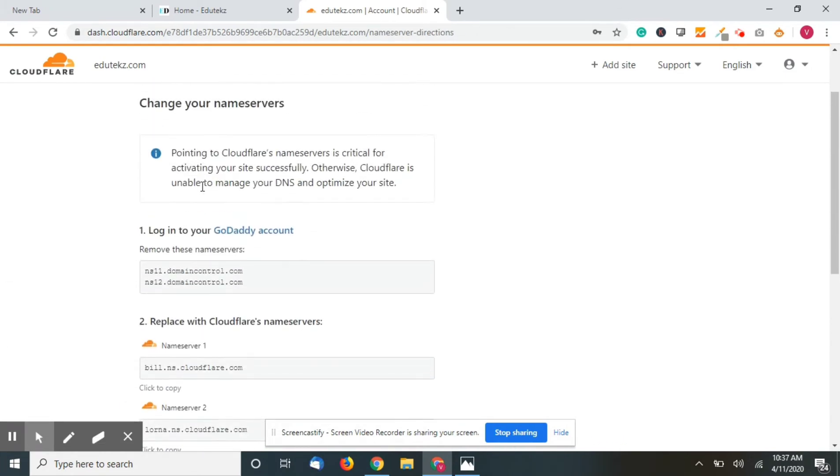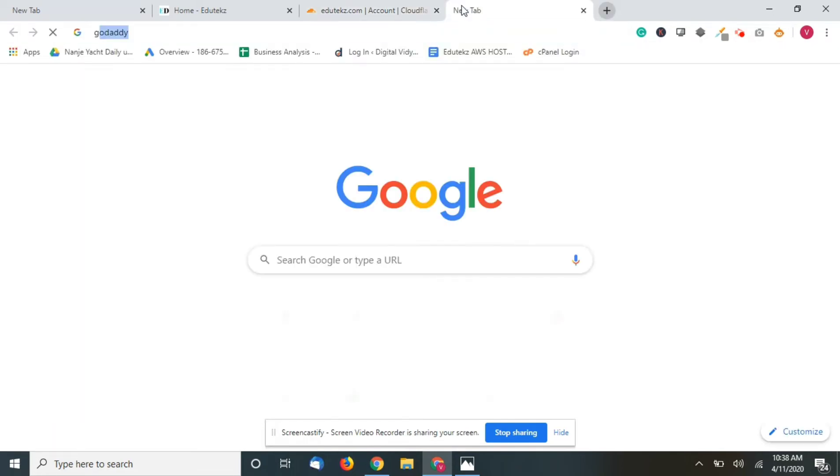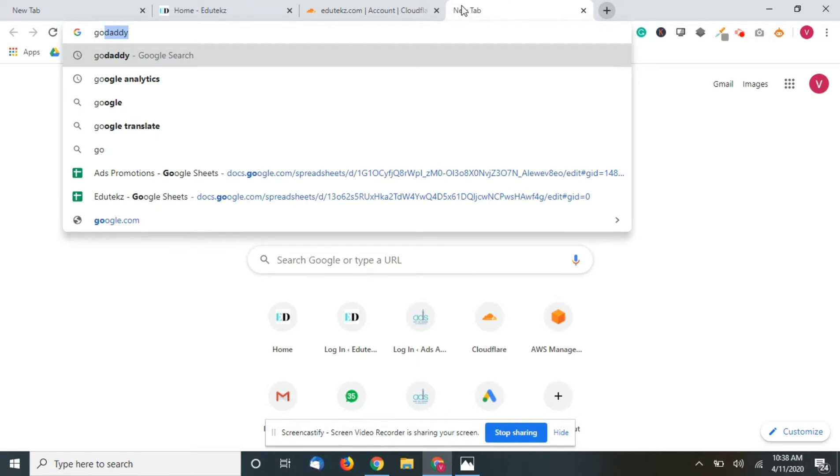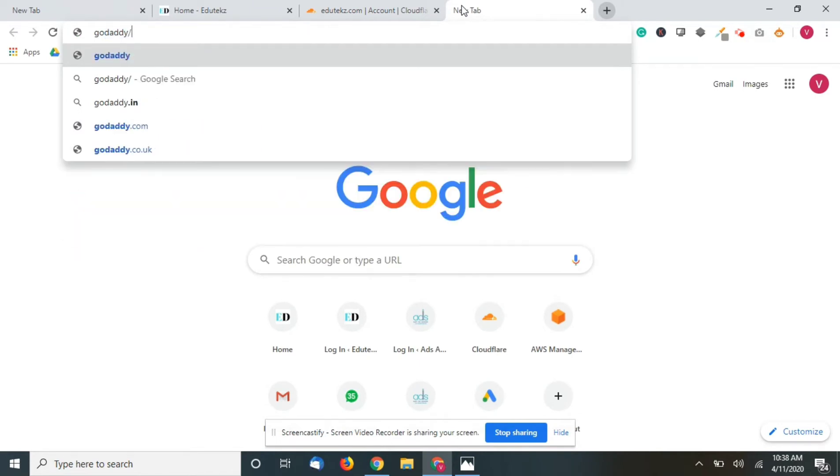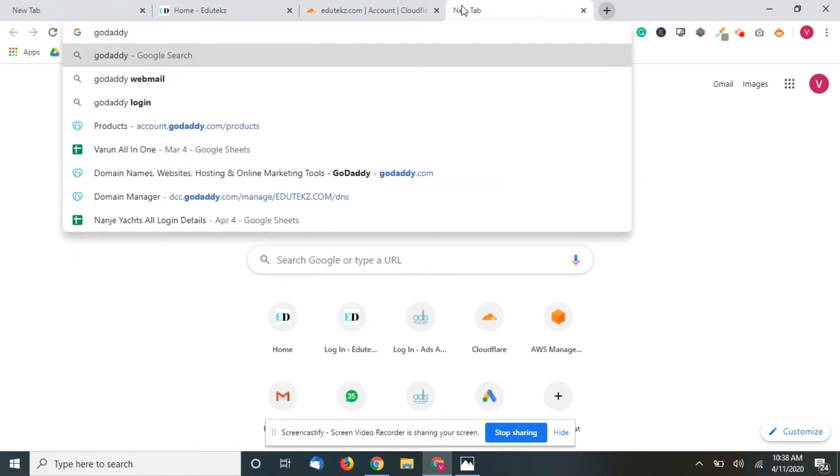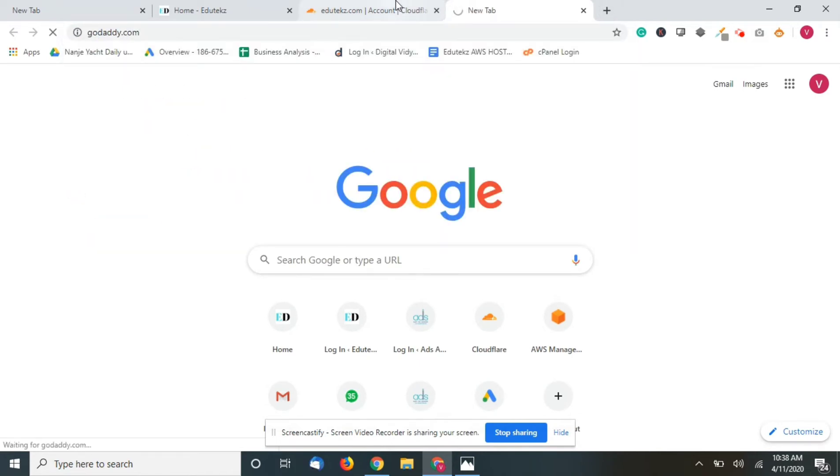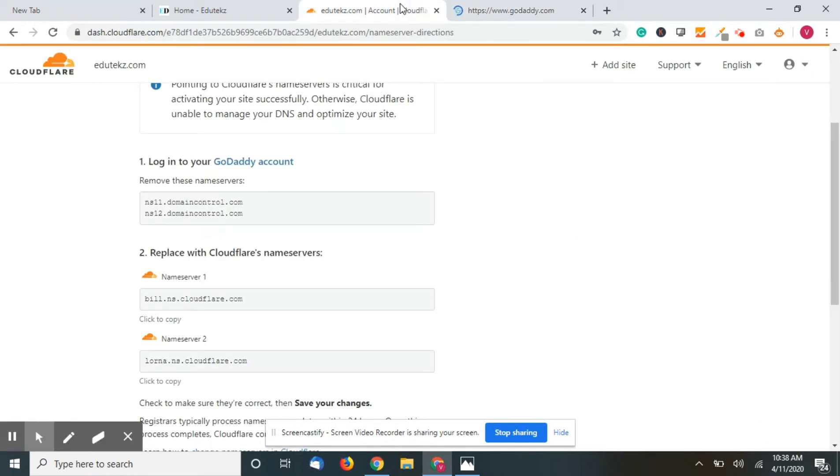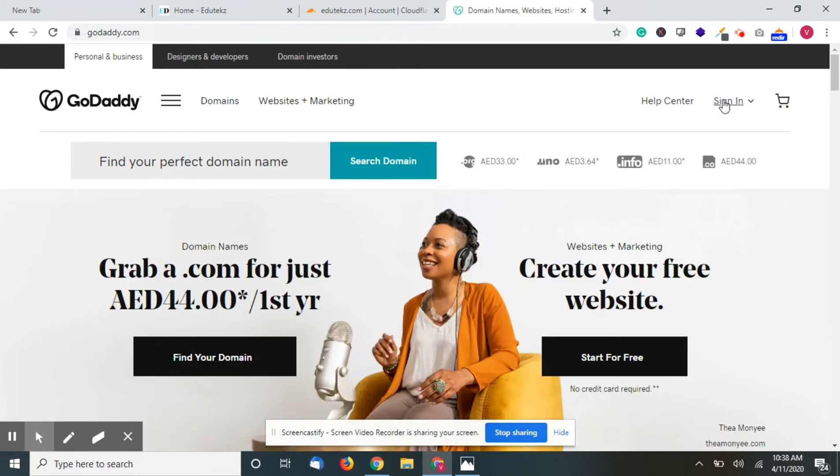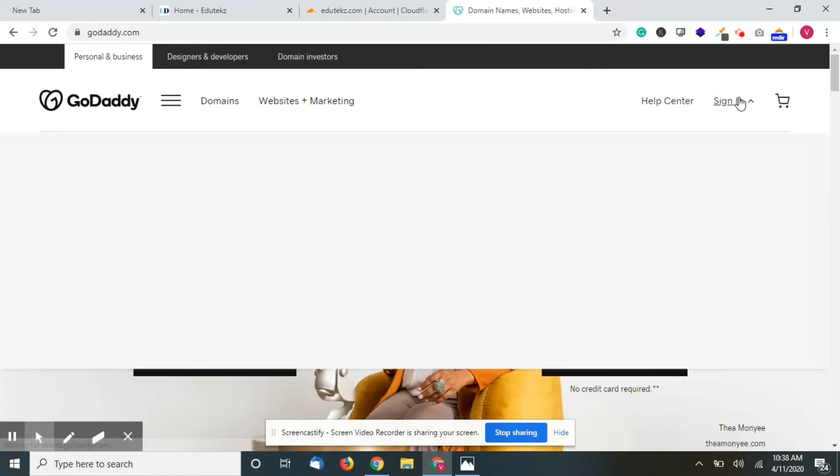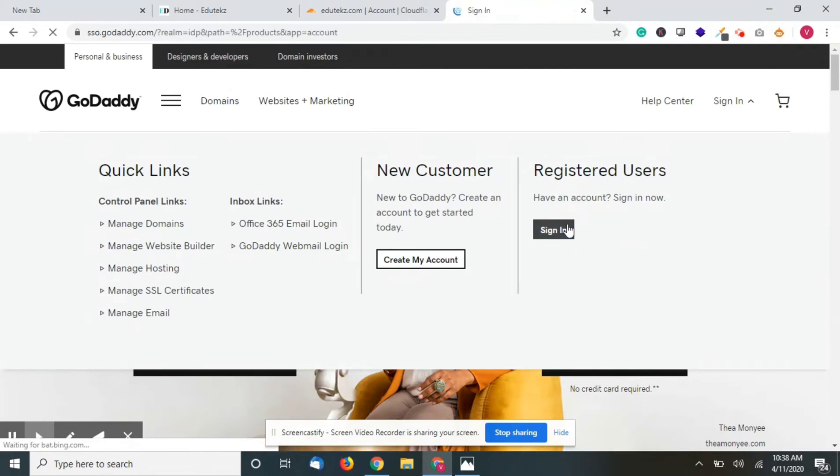Now Cloudflare will tell you the domain registrar that you are already having. In my case it is GoDaddy, so it's already shown here. What I have to do is go to the GoDaddy account and sign in.